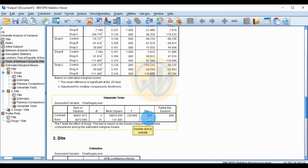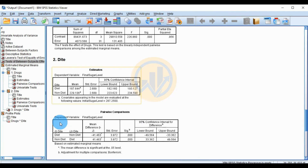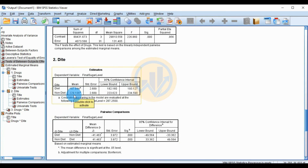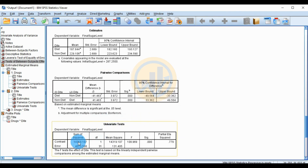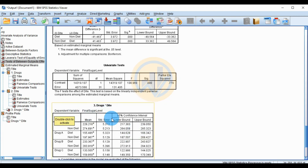For the diet variable: the estimated marginal mean for diet-followed patients = 187.644 (95% CI: 182–193); non-diet mean = 229 (SE = 2.689, 95% CI: 223–234). Pairwise comparison: diet vs non-diet mean difference = −41.463, SE = 3.972, highly significant. Univariate test: Sum of Squares = 14,319, error = 4,073, p = 0.000 — highly significant.